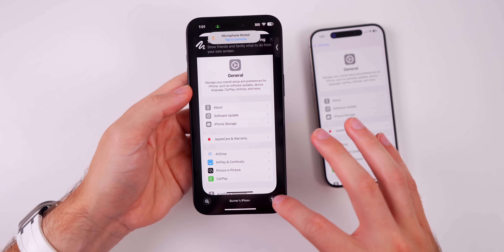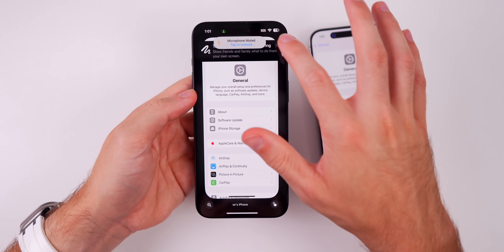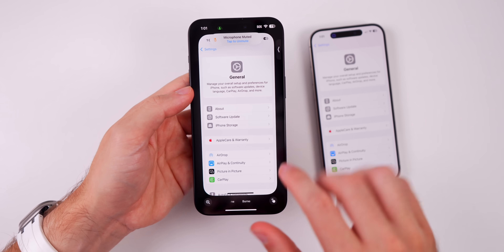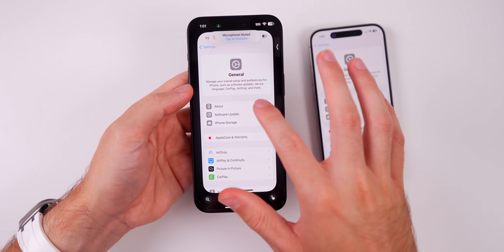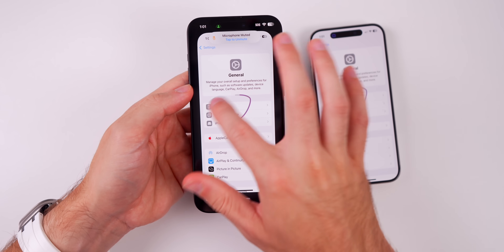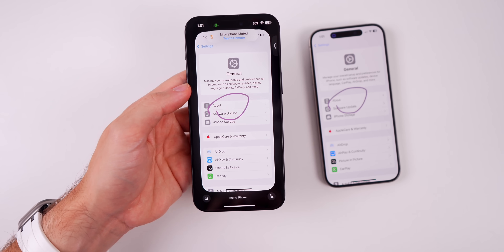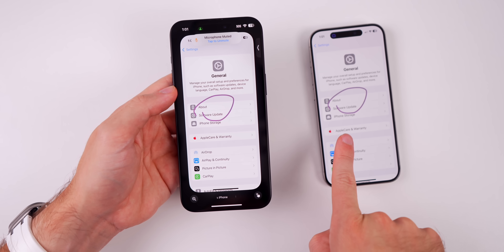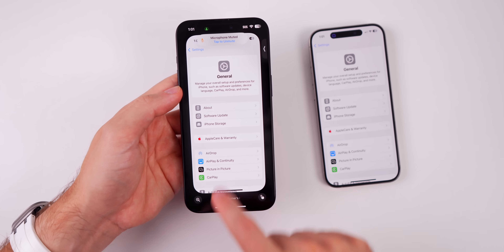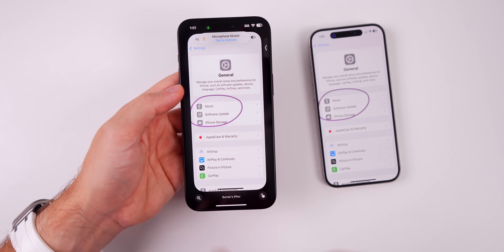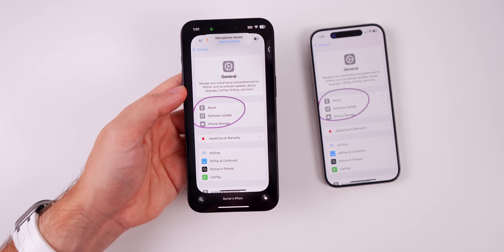You can also draw on their screens without needing to take full control. You could just start drawing and the other person will see that on their phone — it disappears after a couple of seconds.